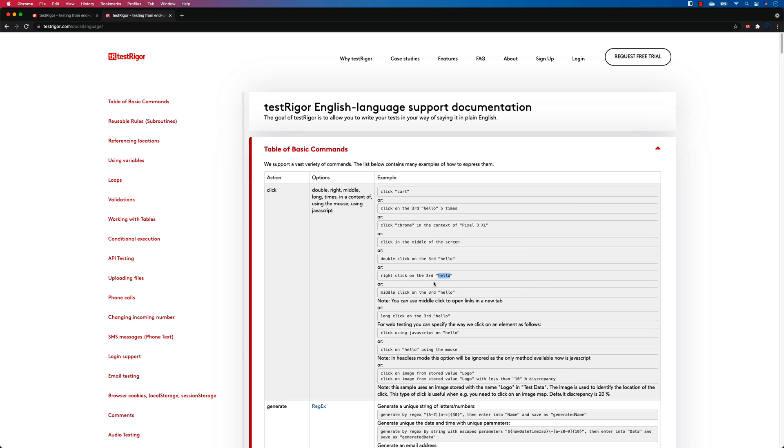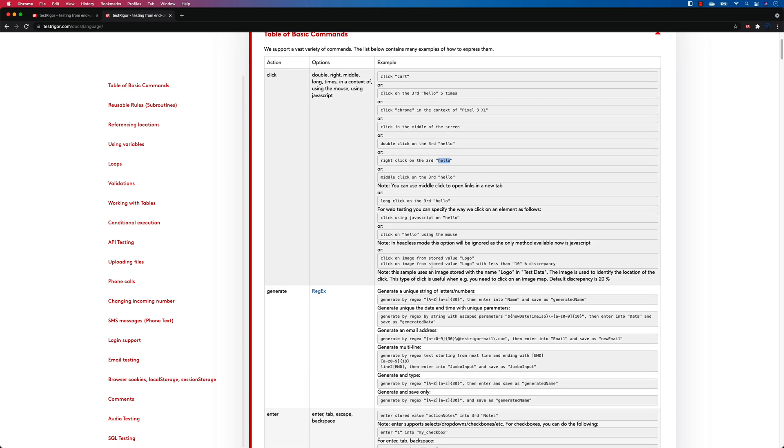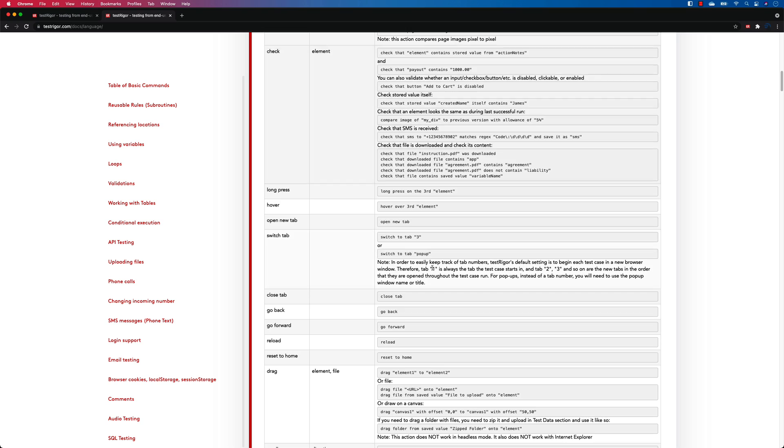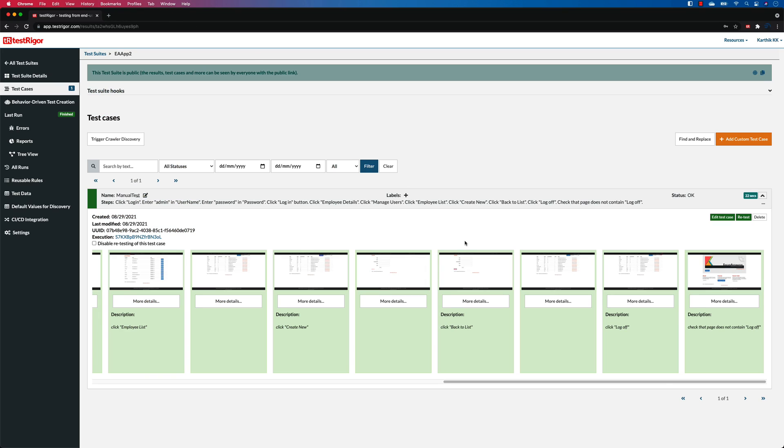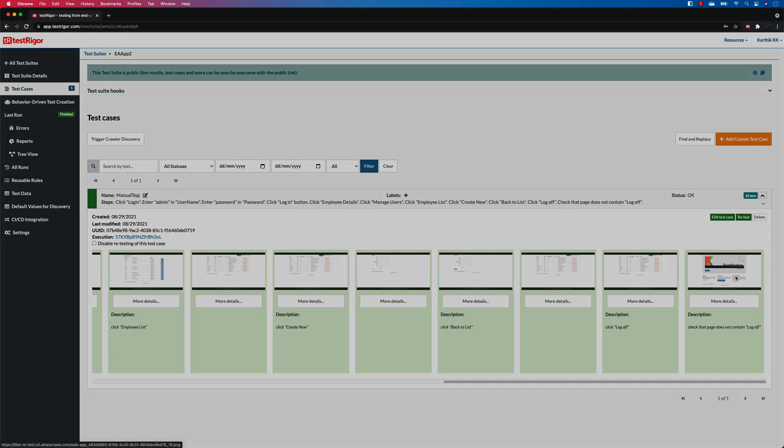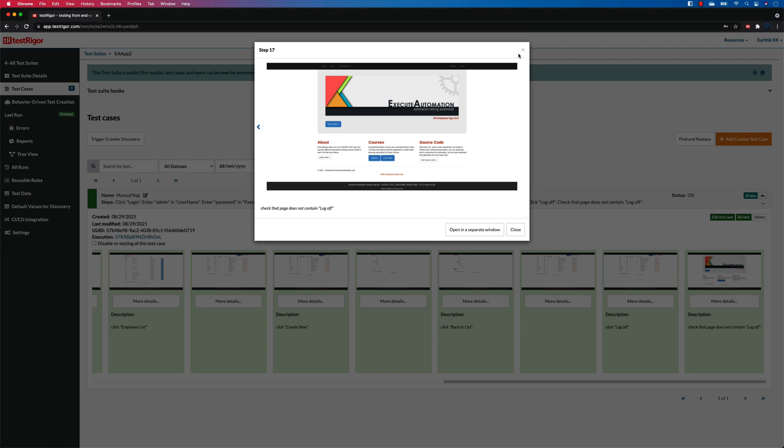So you can see that it is just like pretty much like a plain text, like how you wanted to do, and everything is working fine, which is awesome. So you can see that this time it has even checked that the log off does not contain and the test has got passed, which is cool. So this is how we could actually see how the TestRigor actually performs in action.